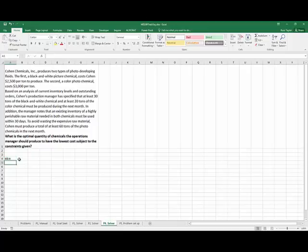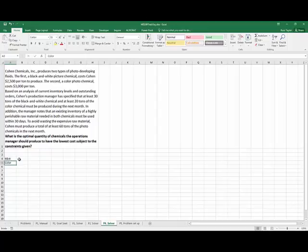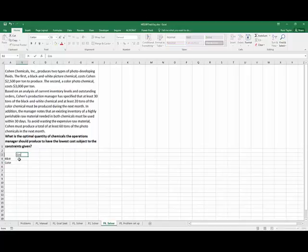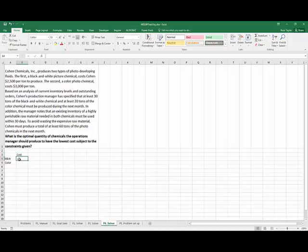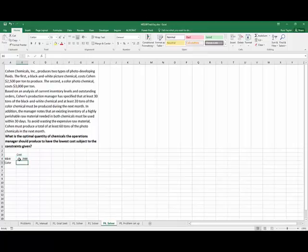And then I have the cost per time, which I would just call the cost for now. And it specified the cost per time. The black and white was $2,500. And the cost per time, the color was $3,000.